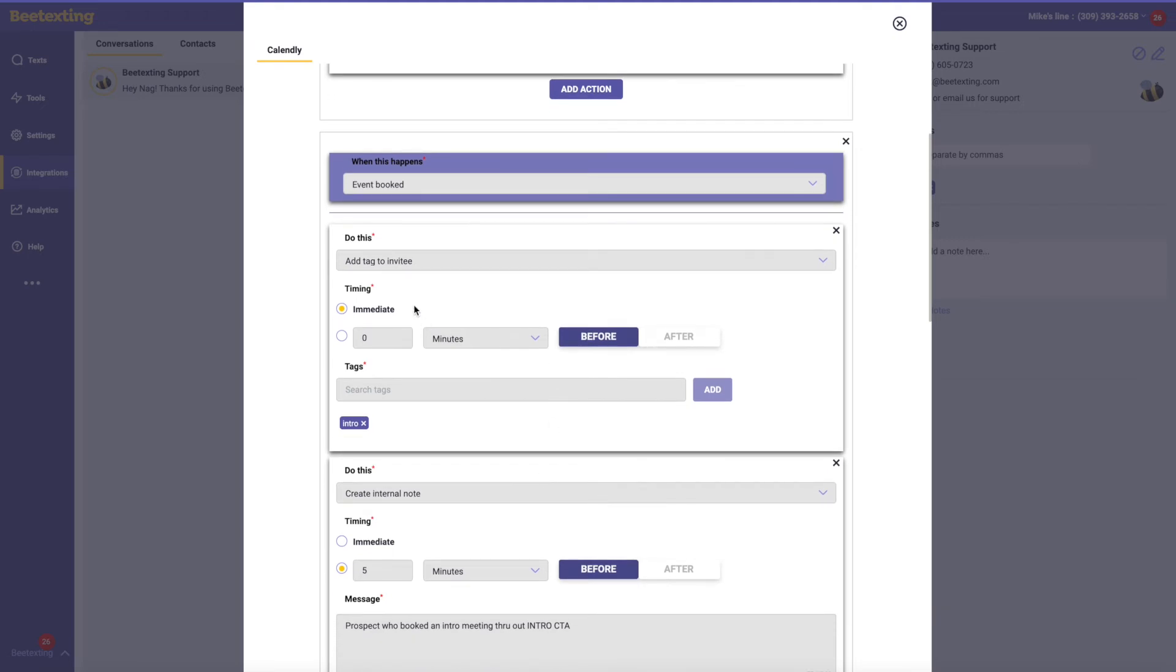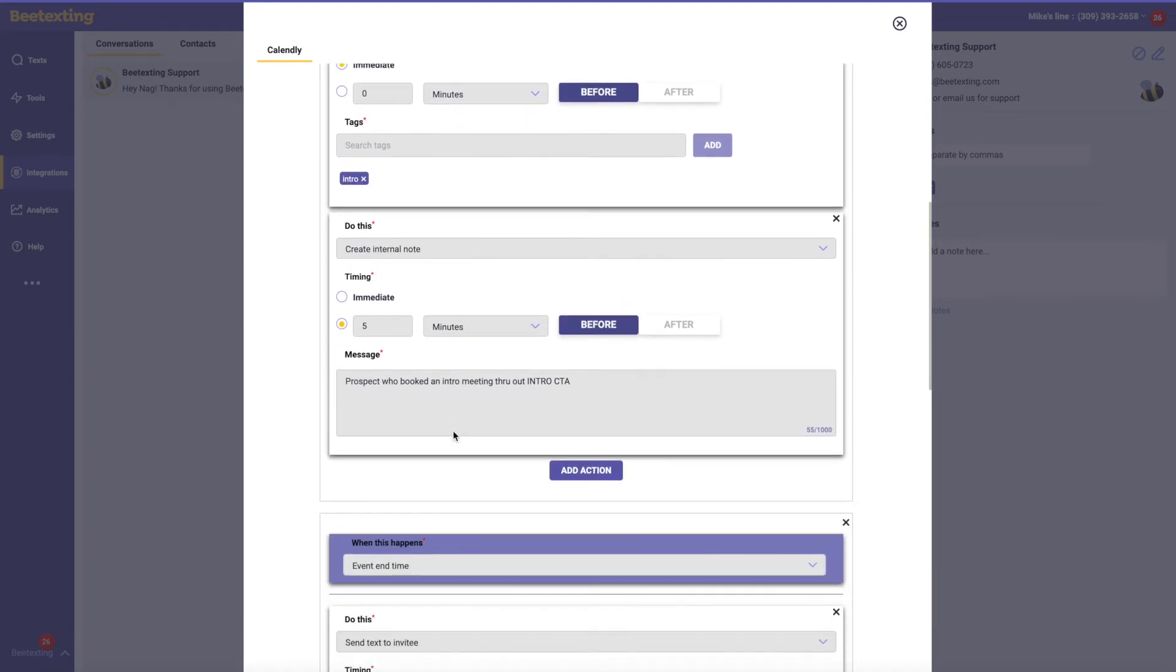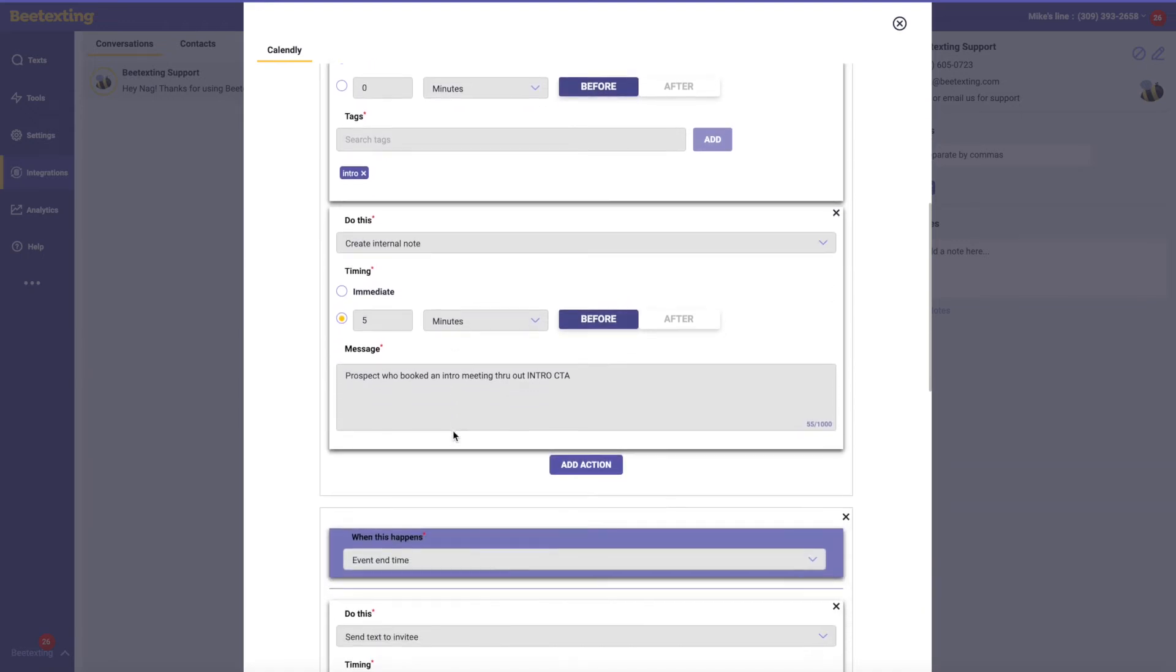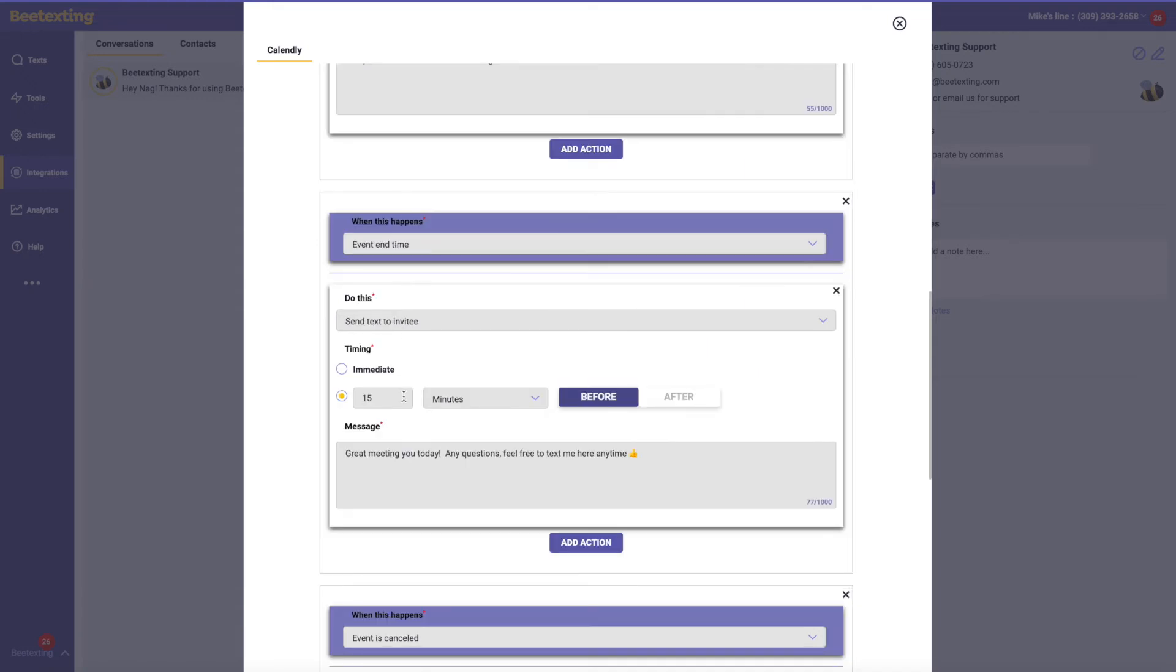Then when the event is booked, let's go and add them in our database, which is going to happen by default. But then let's add an intro tag there to them, just for help with the segmenting or linking to other sequences. When the event ends, just a quick thank you, and again, encouraging ongoing discussion.